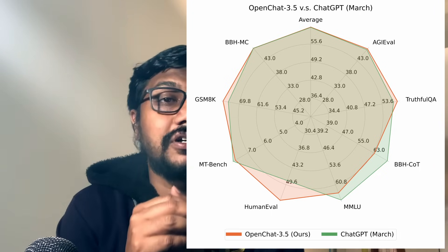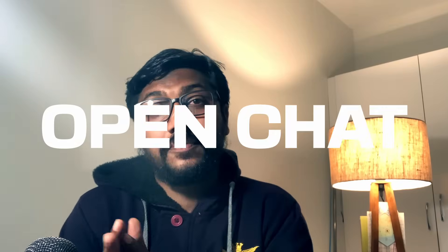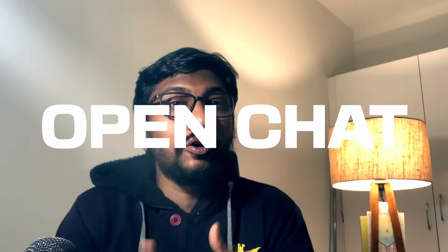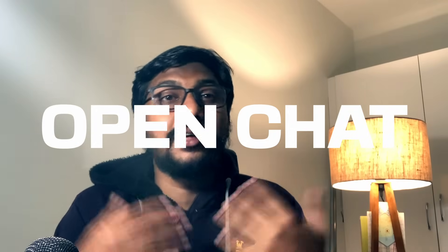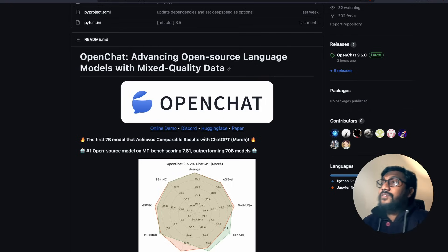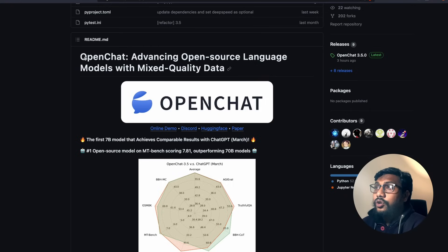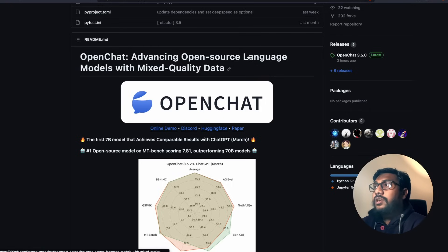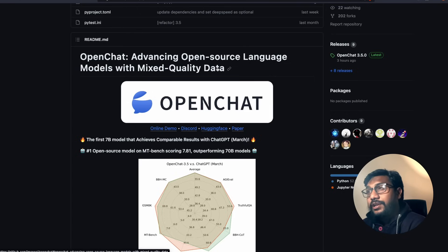This model is supposedly on a lot of different benchmarks ChatGPT March level, and that model is what we're going to discuss - it's called OpenChat. So let's break it down one by one, understand how this model works, and put it into test. Let's get started.